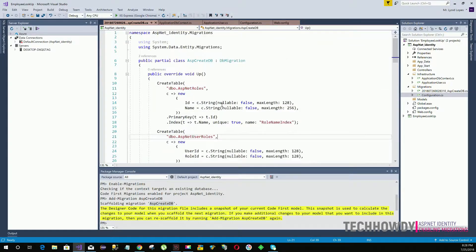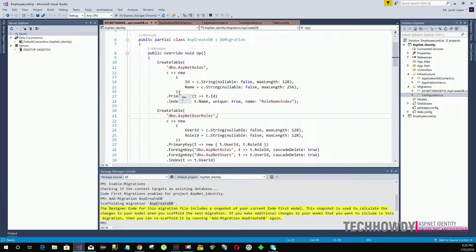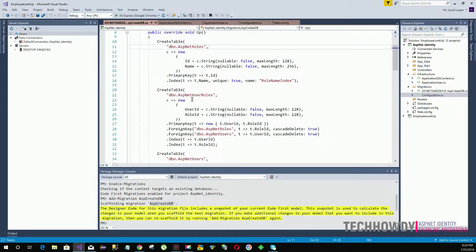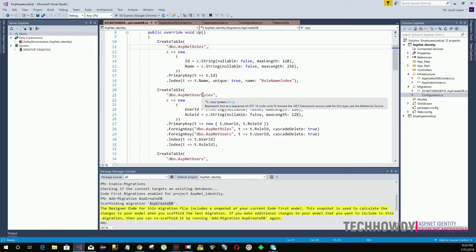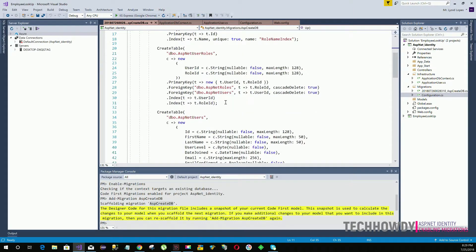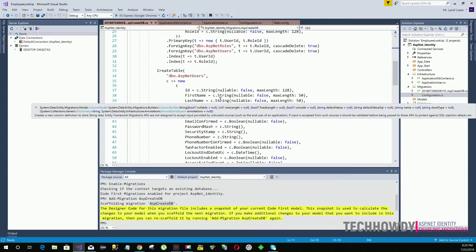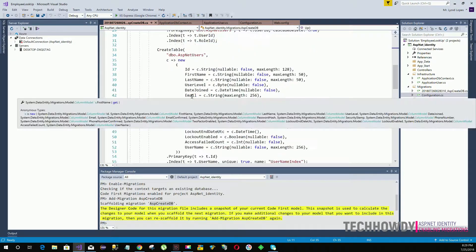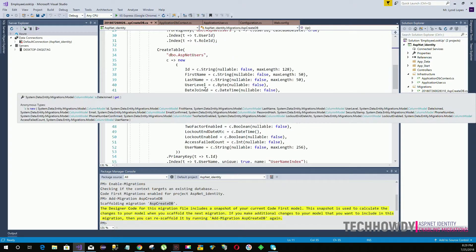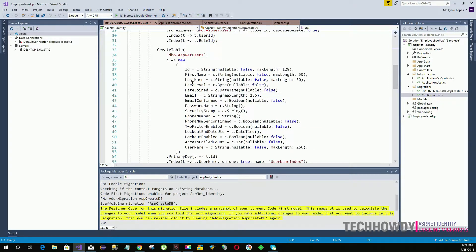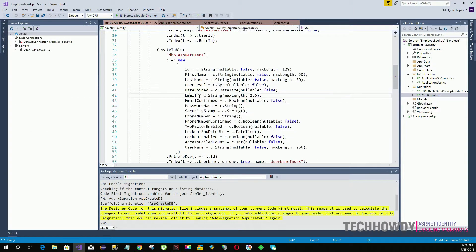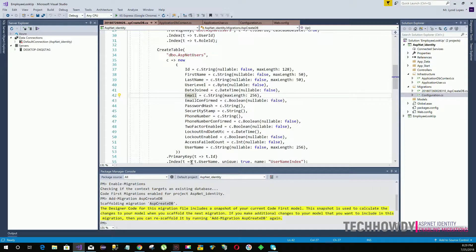Now the code as you see contains all the required code to create the database tables and columns, and the columns are basically the properties. If you notice, the property first name, last name, user label, date join, and email have already been added.